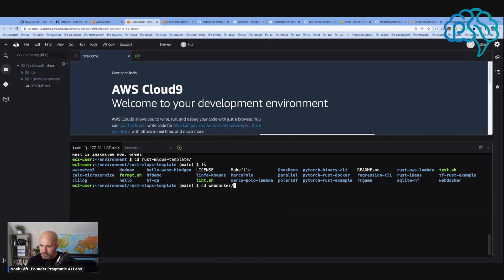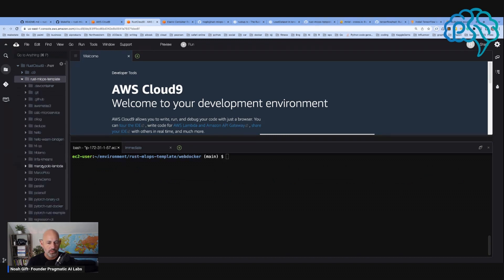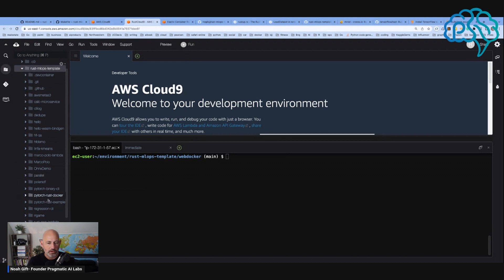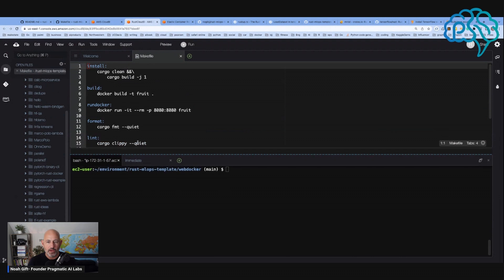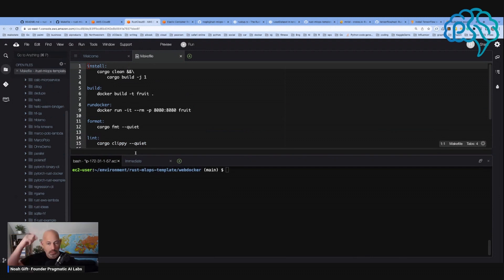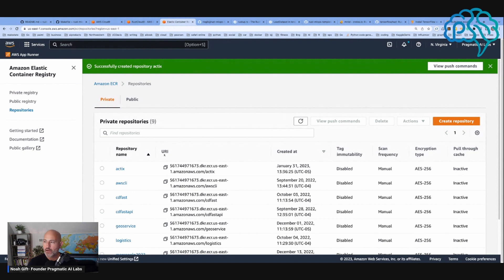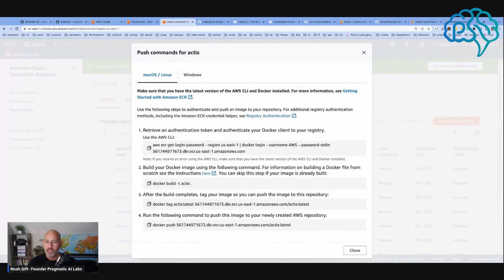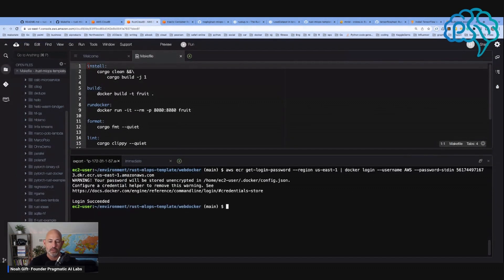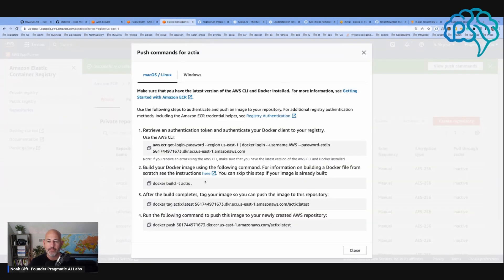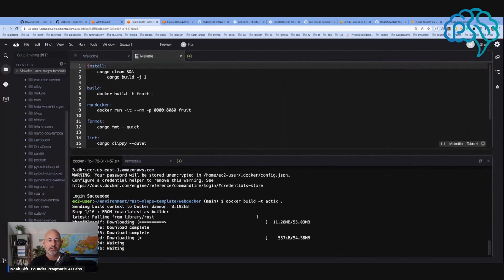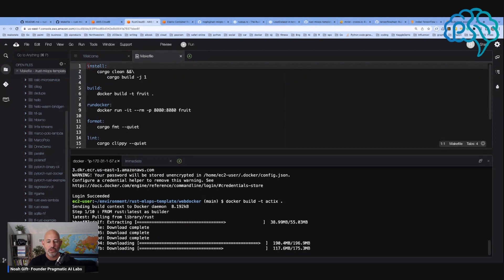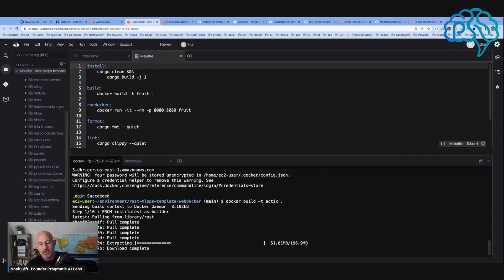I cd into web docker and then inside of web docker, all I need to do is look at this Makefile here and basically just tweak the commands a little bit. If we go back to this Actix thing here, check this out. I'm going to say view push commands and I'm just going to tag it with the name of this ECR so that I can actually push it there.